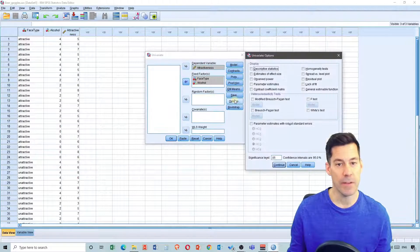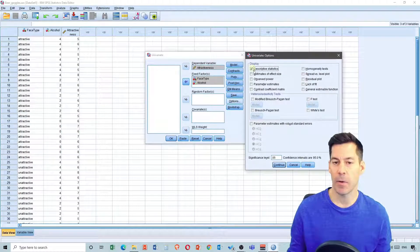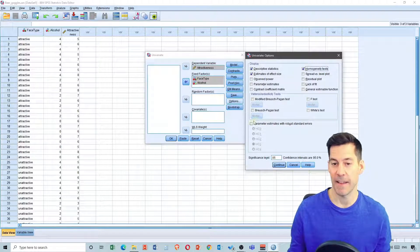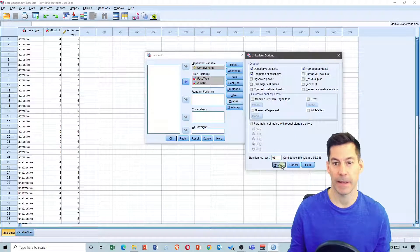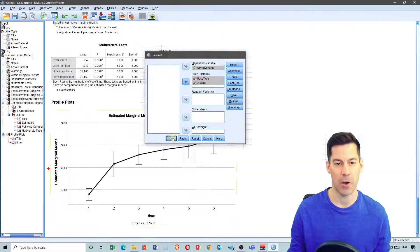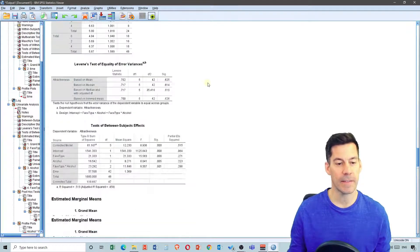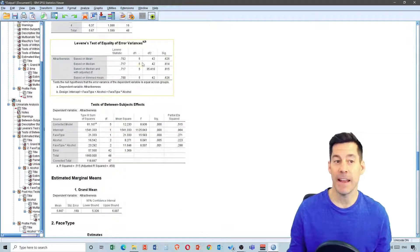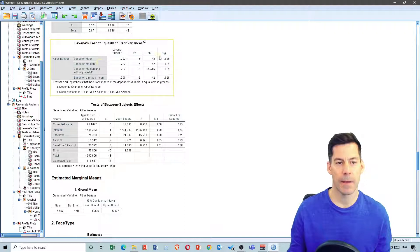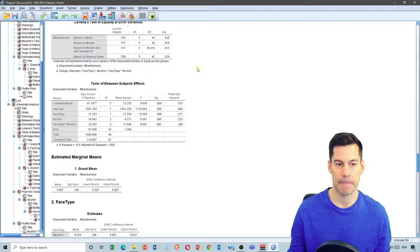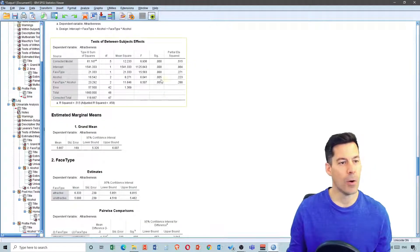Finally, we're going to select Options and click on descriptive statistics, estimates of effect size, and homogeneity tests. Select Continue, then run the analysis by clicking OK. We get descriptive statistics and Levene's test for equality of variances. We see no significant difference, therefore we can assume equality of error variances.